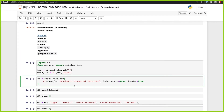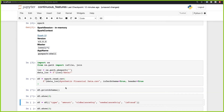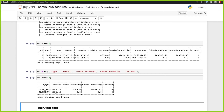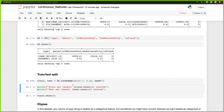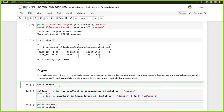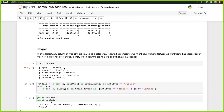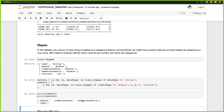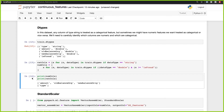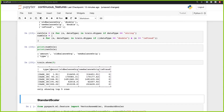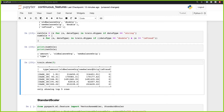We're loading a synthetic financial dataset. Again, all of these steps are also shown in the previous video about the full data science project with Spark MLlib. We're splitting the data into a train and test set, checking the data types, and getting the numerical and categorical columns. As you can see, we have amount, old balance, and new balance.